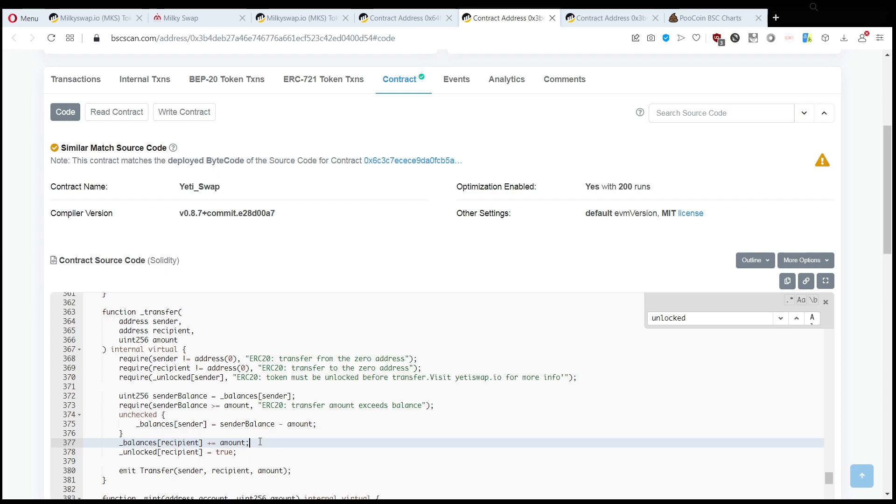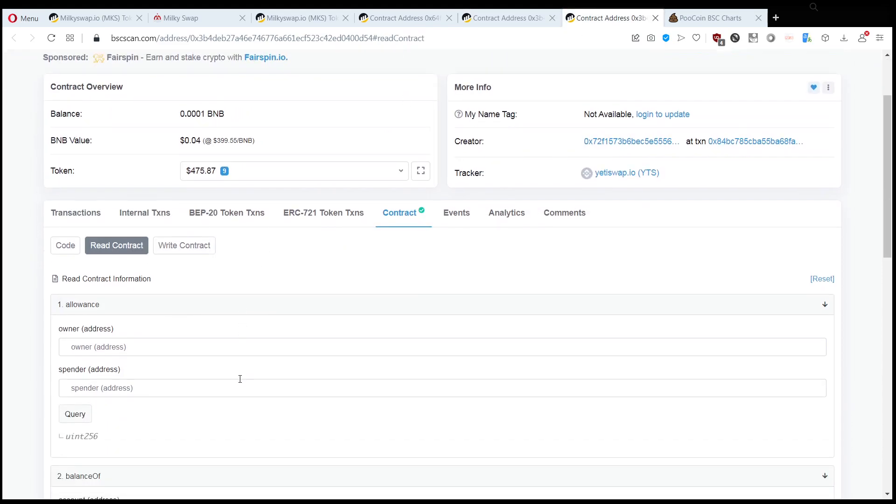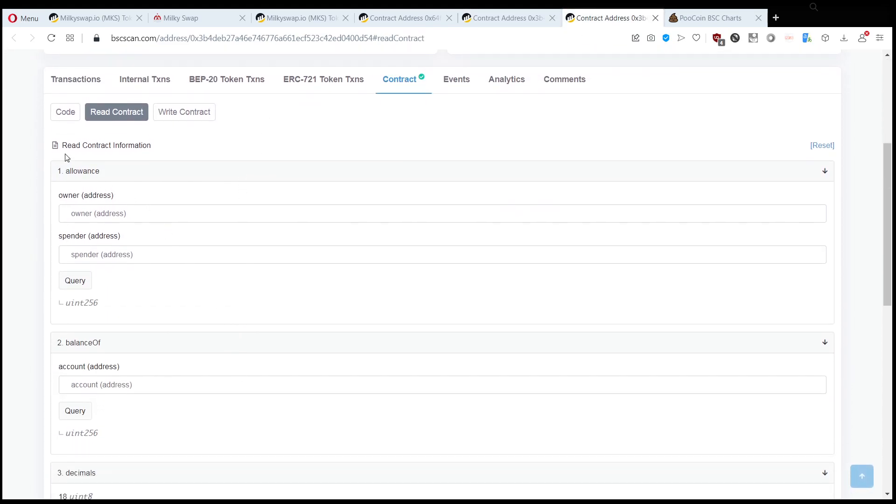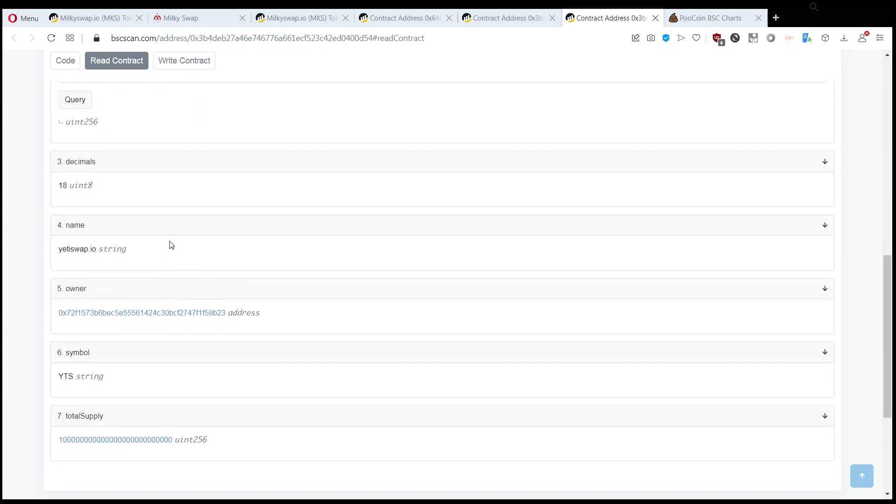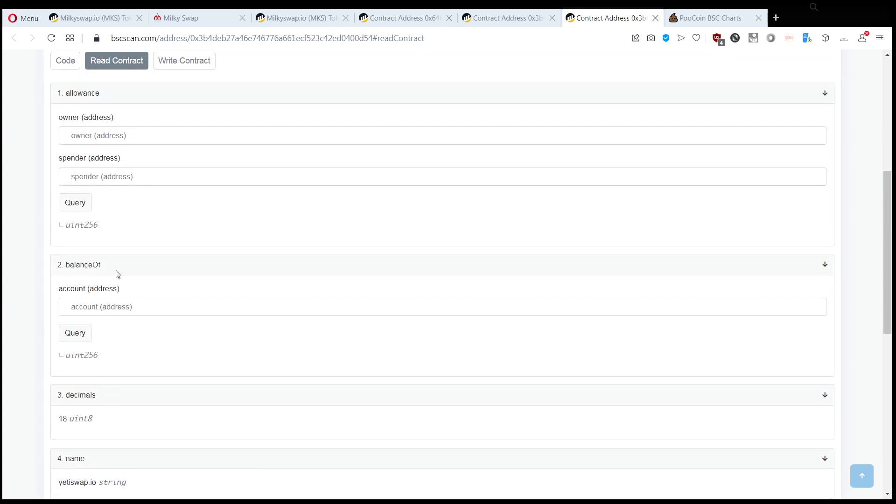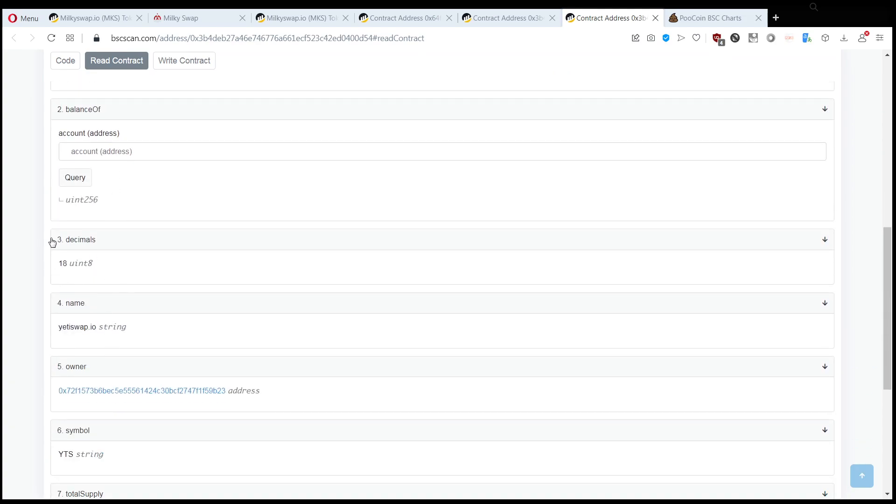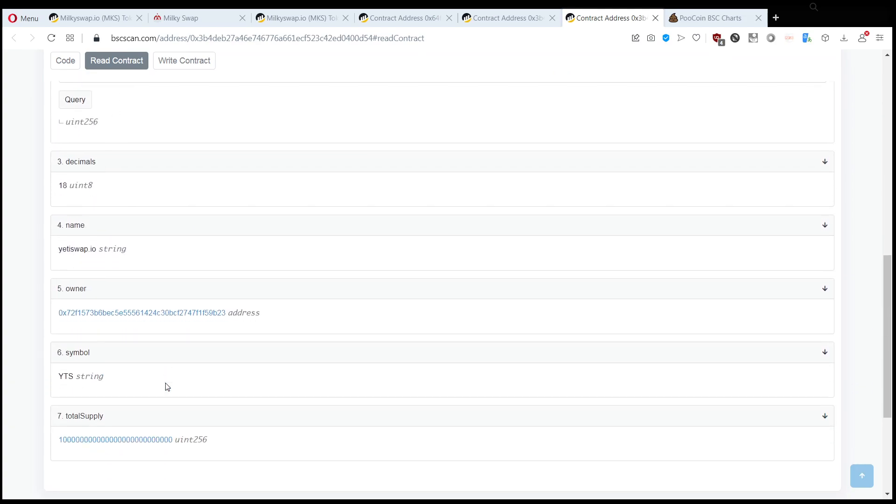here, right? Unlocked recipient equals true. So once you get tokens, you are unlocked. This is the only way you can transfer tokens. And how do you get unlocked? Because unlocked is not a variable which